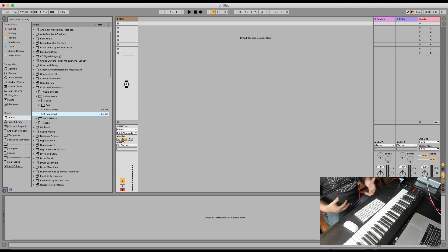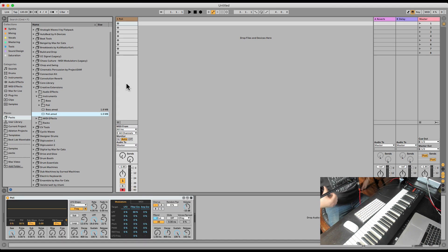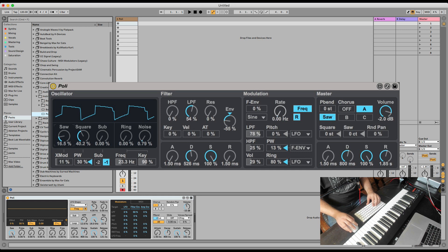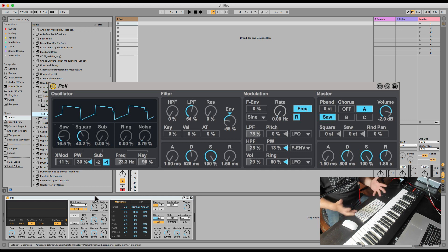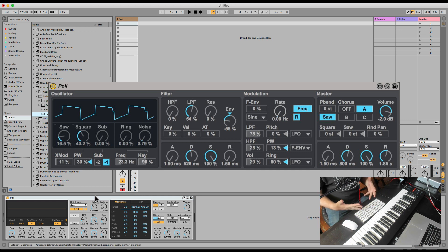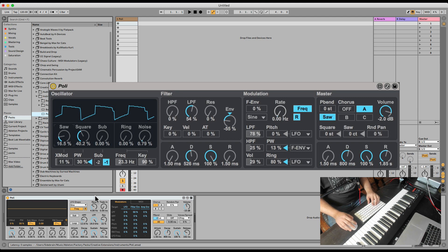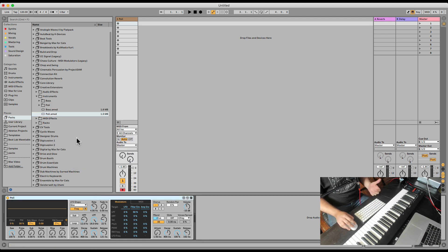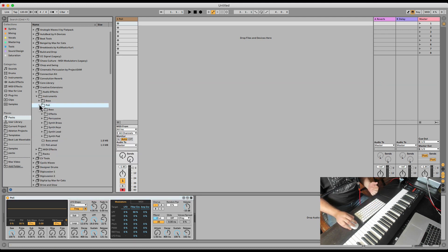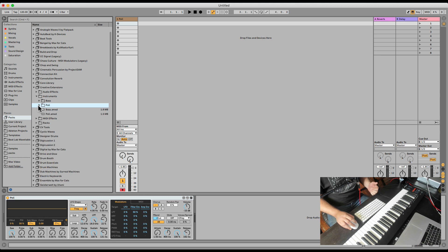This is a new version of the Max for Live Essentials Poly. It has just a few upgrades, kind of better, more unified look with the modern Ableton 10.